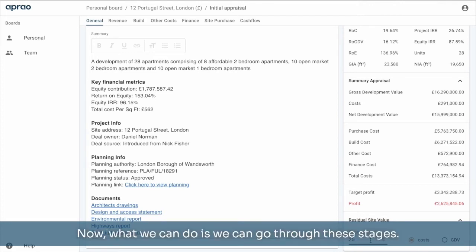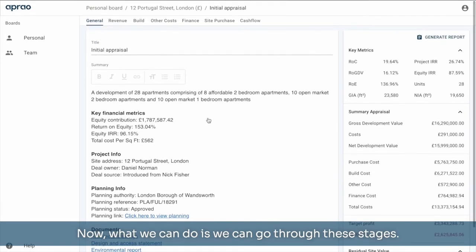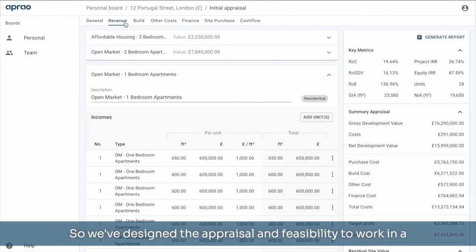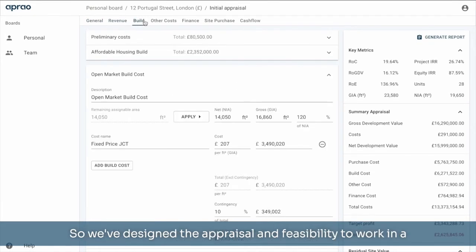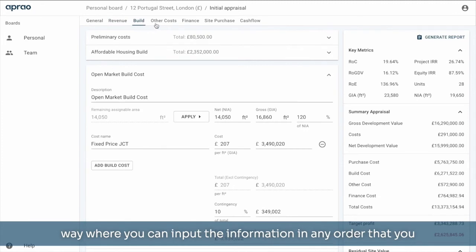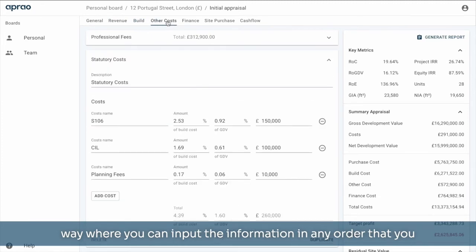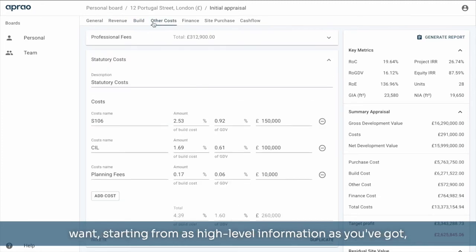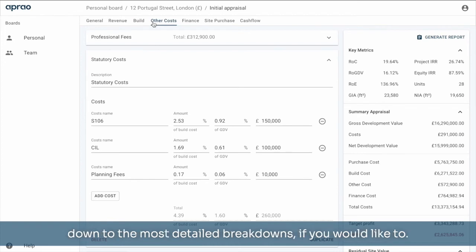Now what we can do is we can go through these stages. So we've designed the appraisal and feasibility to work in a way where you can input the information in any order that you want, starting from as high level of information as you've got, down to the most detailed breakdowns if you would like to.